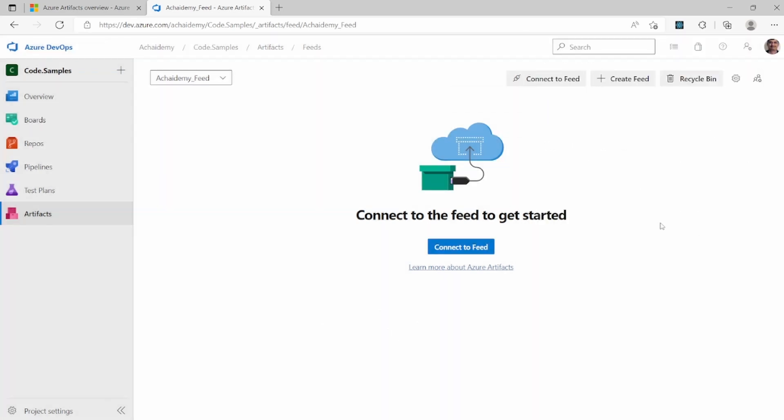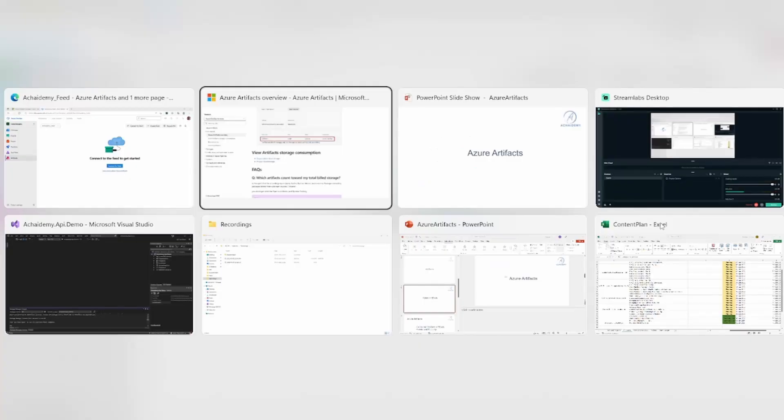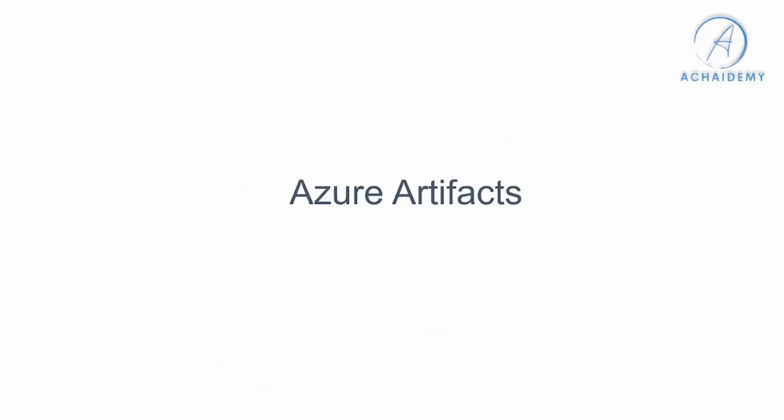So with this basic details of how to create a feed, how to manage settings, you will be able to set up a basic Azure Artifact feed into which you can then publish packages and download and view the packages. We will look into the more details on publishing and download the packages in the upcoming videos.